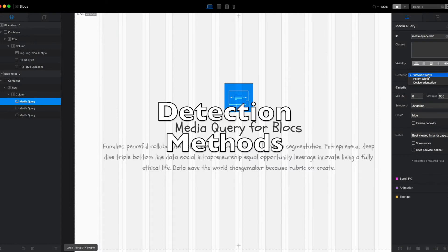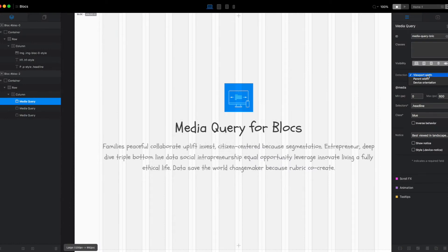We can create media queries based on the viewport width, which is the browser or if you're full screen, that would be your monitor. The parent width,